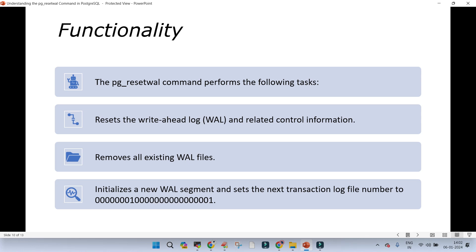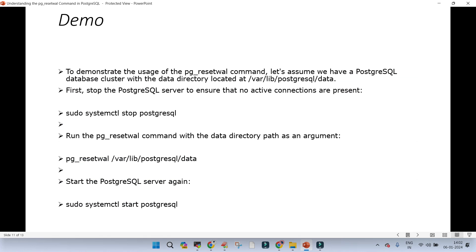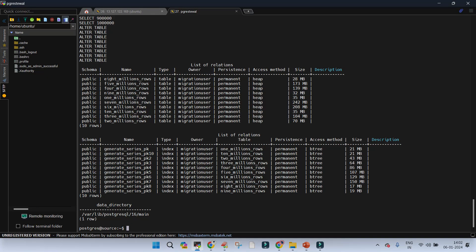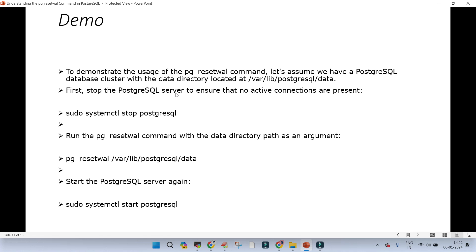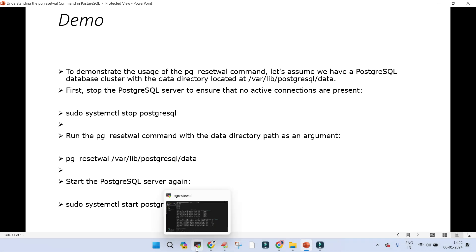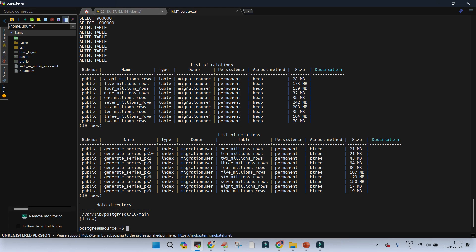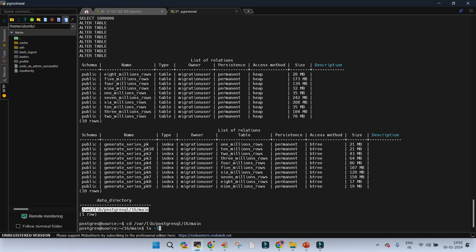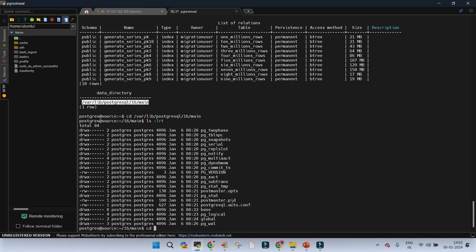The pg_reset_wal command performs these tasks: it resets Write-Ahead Logging, removes all existing WAL files — which is very dangerous — initializes a new WAL file segment, and sets the transaction log number. In our demo we already loaded data. The steps are: stop the PostgreSQL cluster, note down the location of your data directory, then run pg_reset_wal with the data directory location. It will reset the WAL file. Navigate to the data directory and to pg_wal — everything is scripted, you just copy and paste.